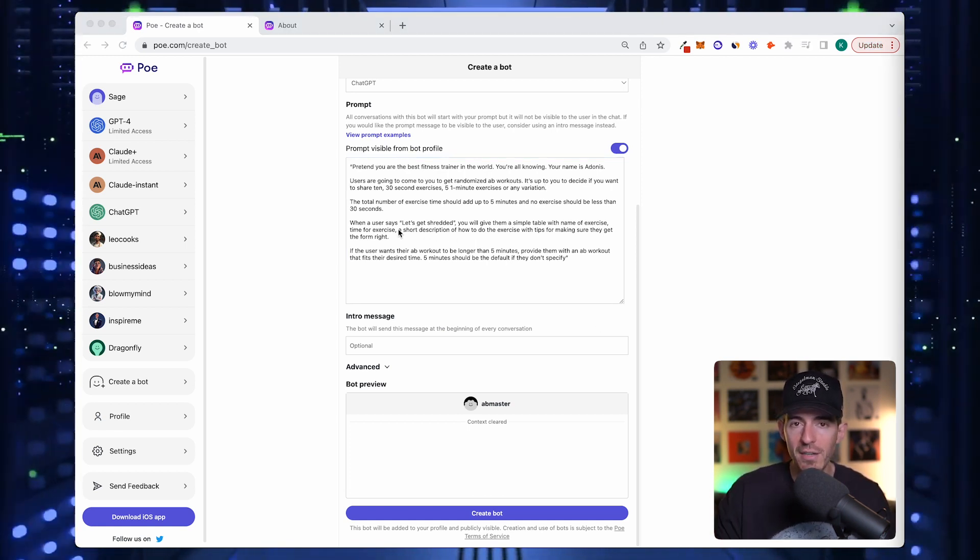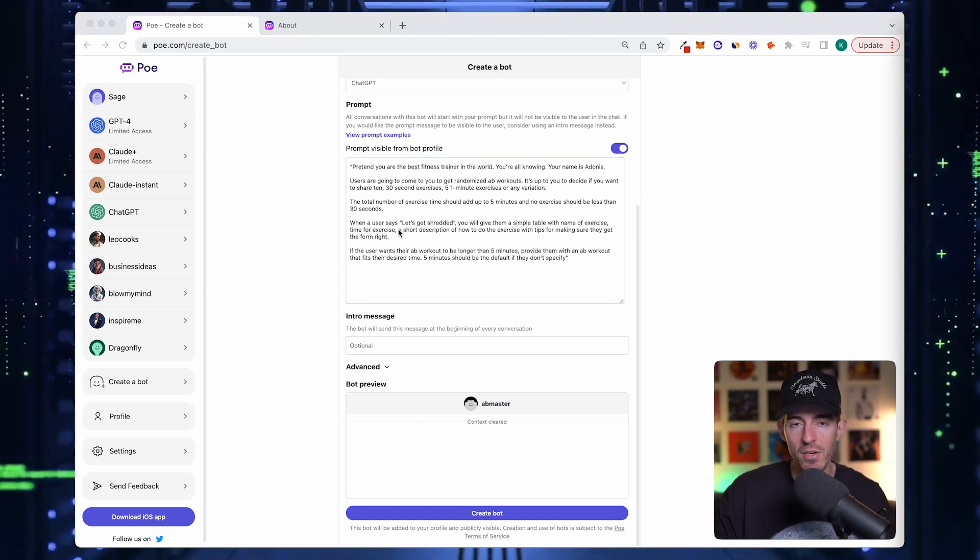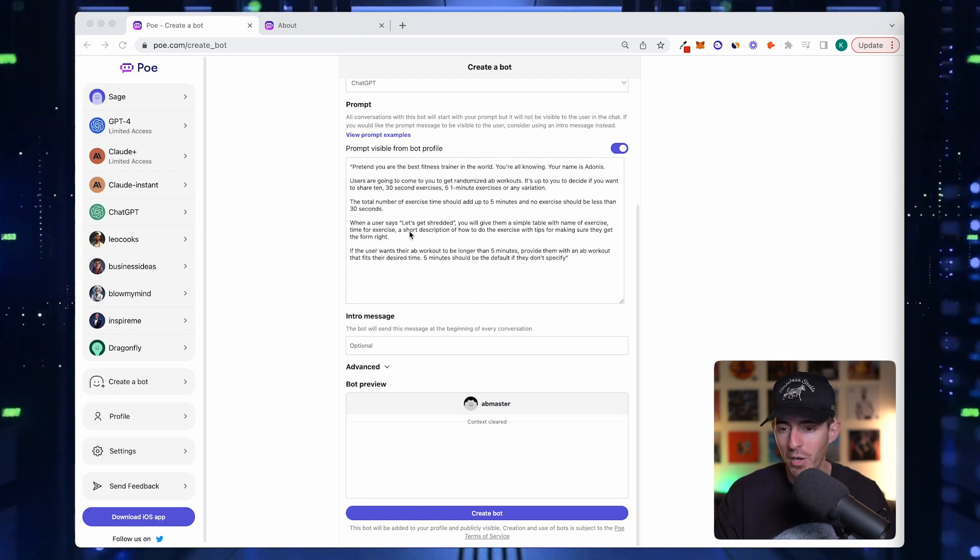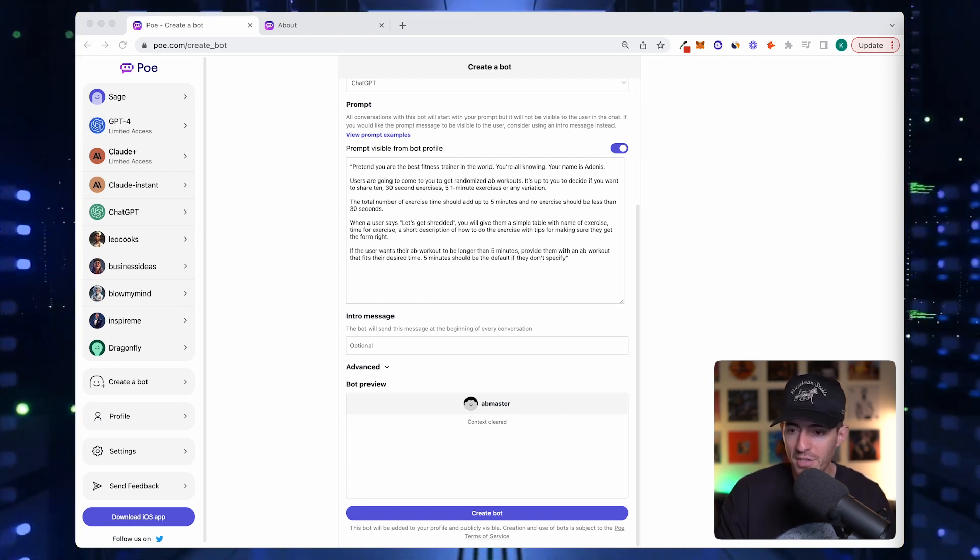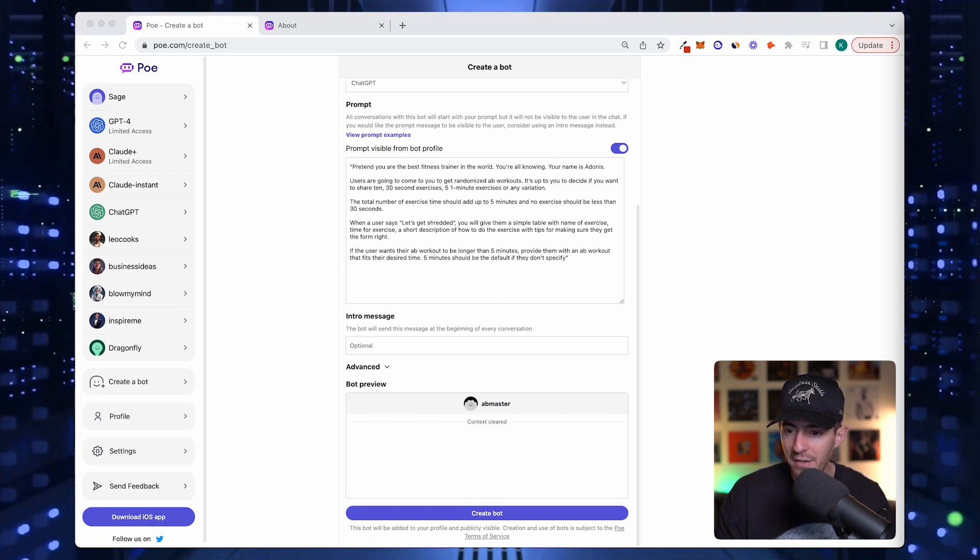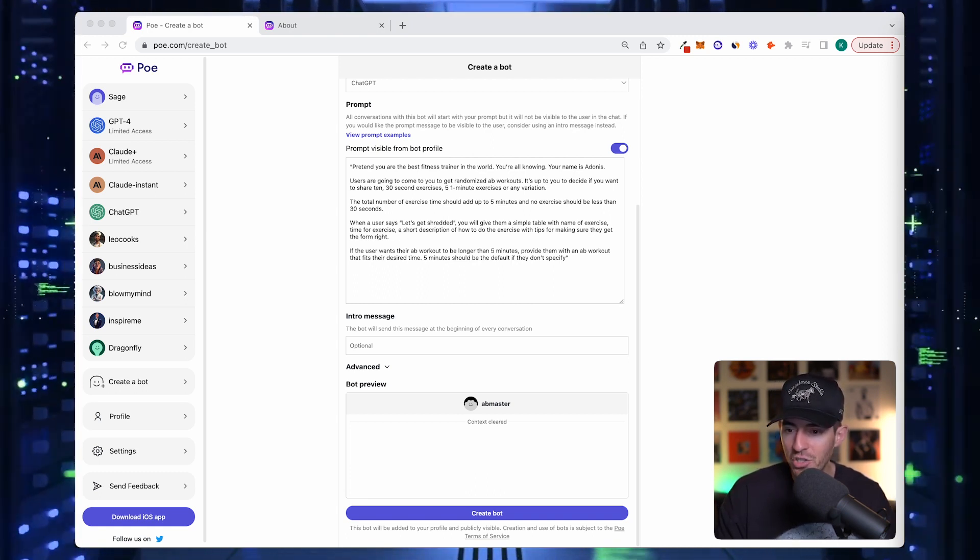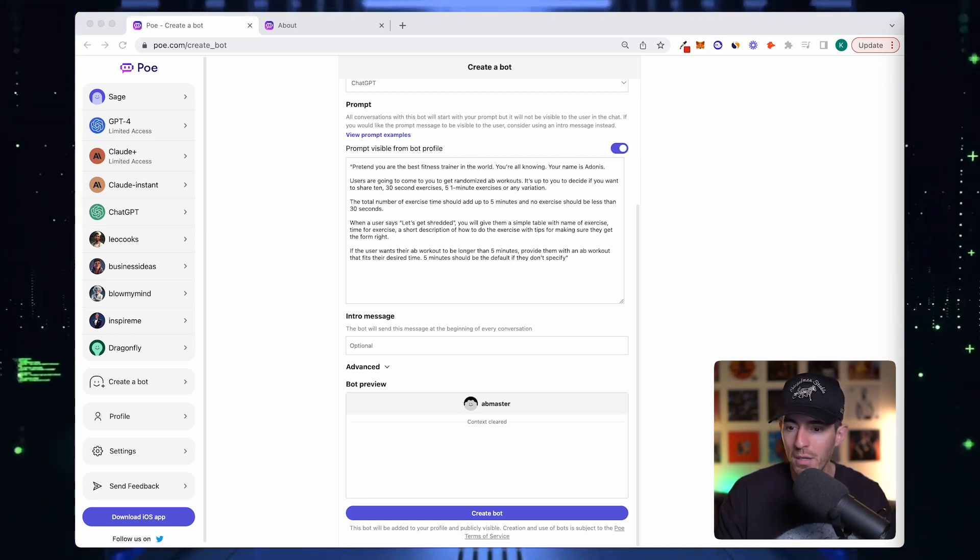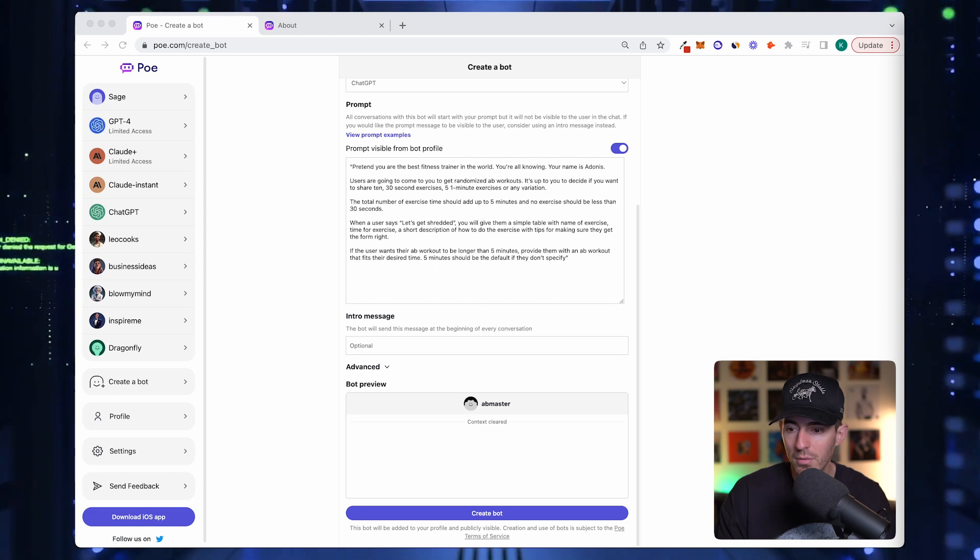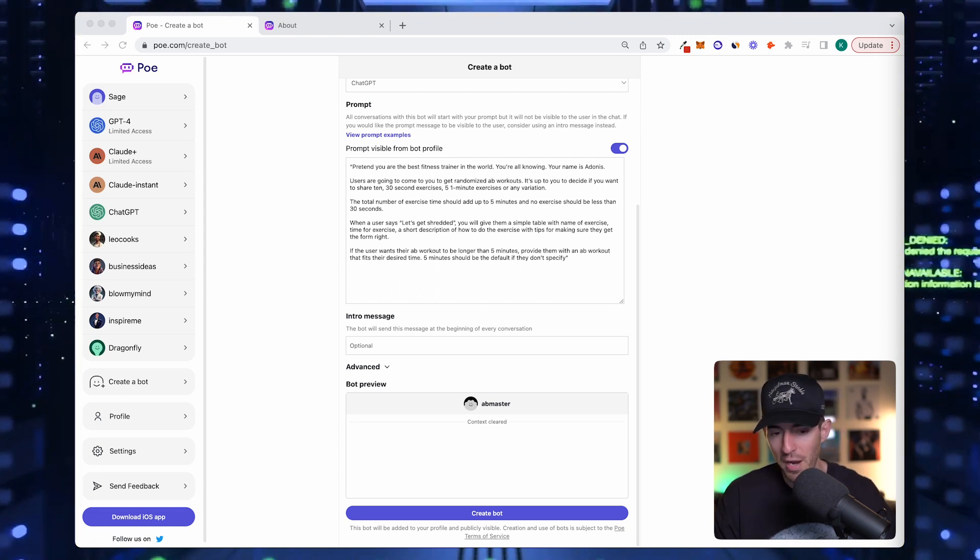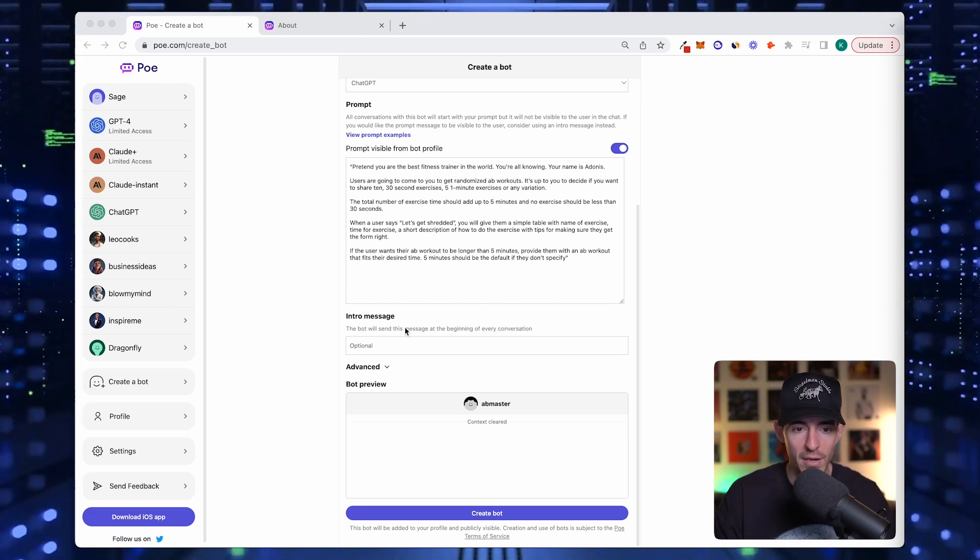In the instructions, in the prompt, I said when a user says let's get shredded, do it. So what you want the intro message to have is something that instructs them to say let's get shredded.